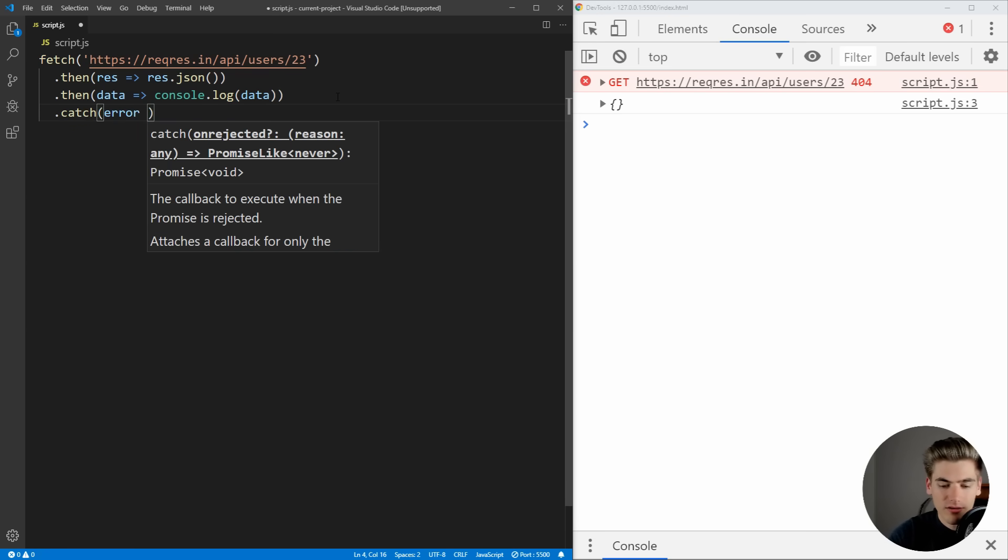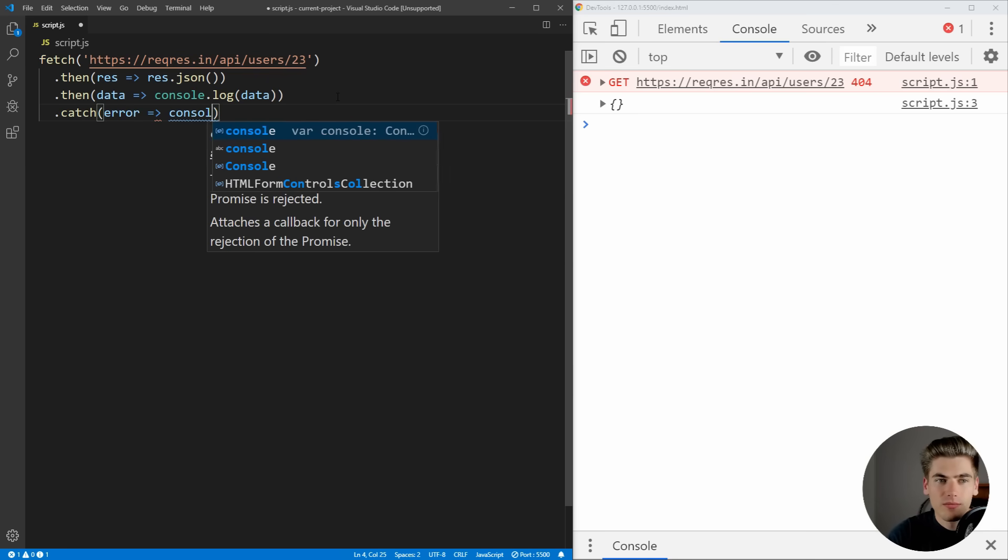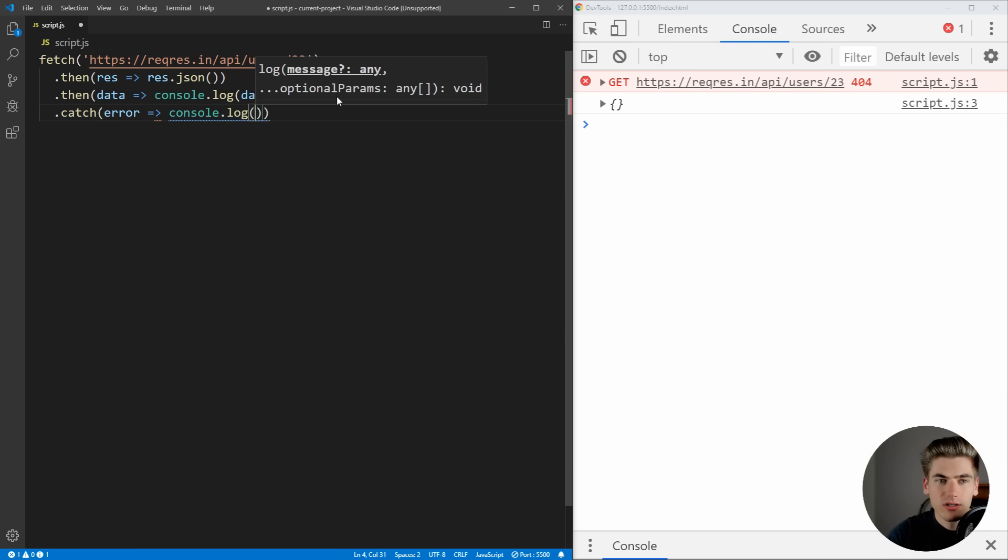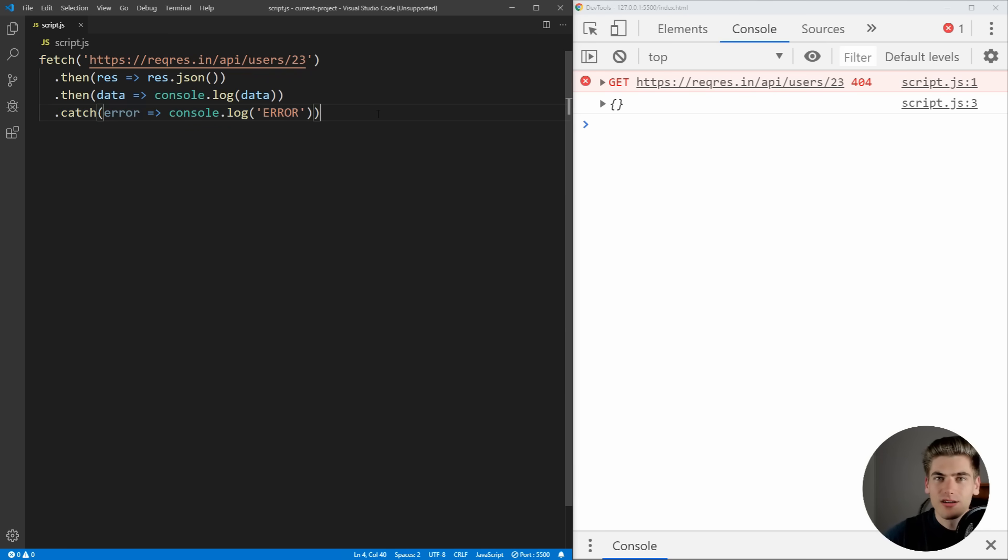Where we have an error, and then we would just want to log some text that says error, for example. You can see we're not getting any error text. And that's because the way fetch works, even though we're getting a 404 response, which is a failure of a response.